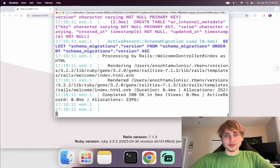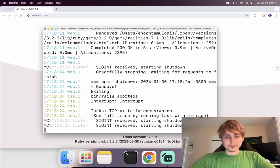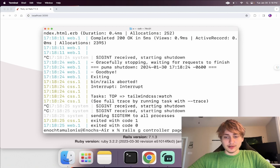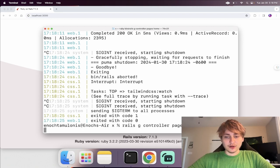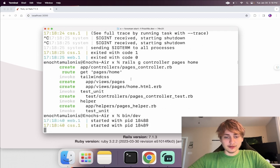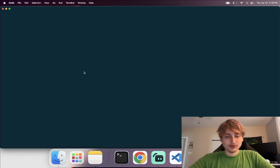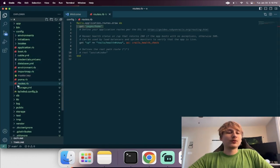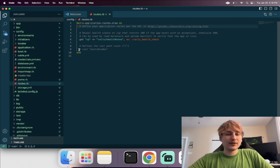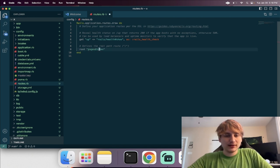The first thing I want to add is a simple landing page. We go back into the console and generate a controller by typing 'rails g controller pages' with a home action. Now I'll open the code in Visual Studio. In the config folder, routes.rb, I'll delete what the generator added and set the root to 'pages#home'.